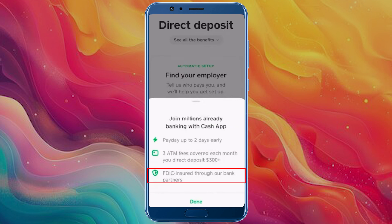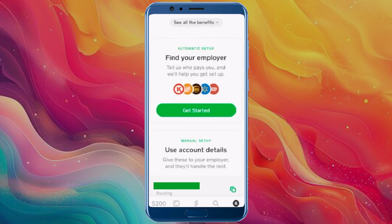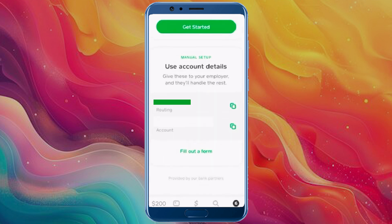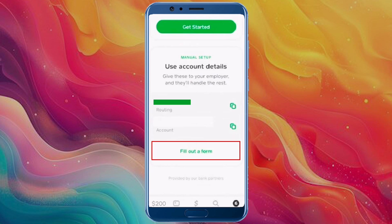You can set up direct deposit automatically with some employers like Home Depot or UPS. If your company uses ADP, just tap Get Started. If your employer isn't listed, tap Get Account and Routing Number to get the information to give your employer, or tap Fill Out Form to get a pre-filled form to give your employer.